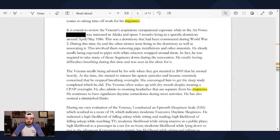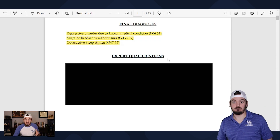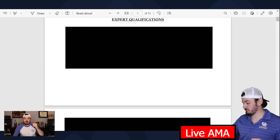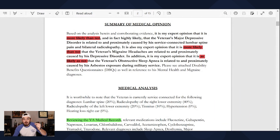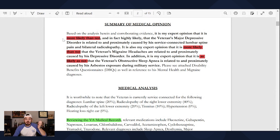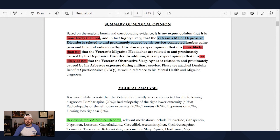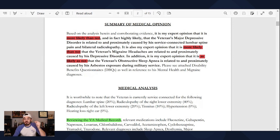Sleep apnea is highlighted similarly. The next section is expert qualifications, which goes over why this provider is an expert in this specific field. Looking at the summary of the medical opinion — this is crucial. In red, you'll see nexus statements, or the burden of proof. Here we see that it's more likely than not — in fact, highly likely — that the veteran's major depressive disorder is related to the lumbar spine and bilateral radiculopathy. In this nexus letter, depression is a secondary claim to a lower back condition.